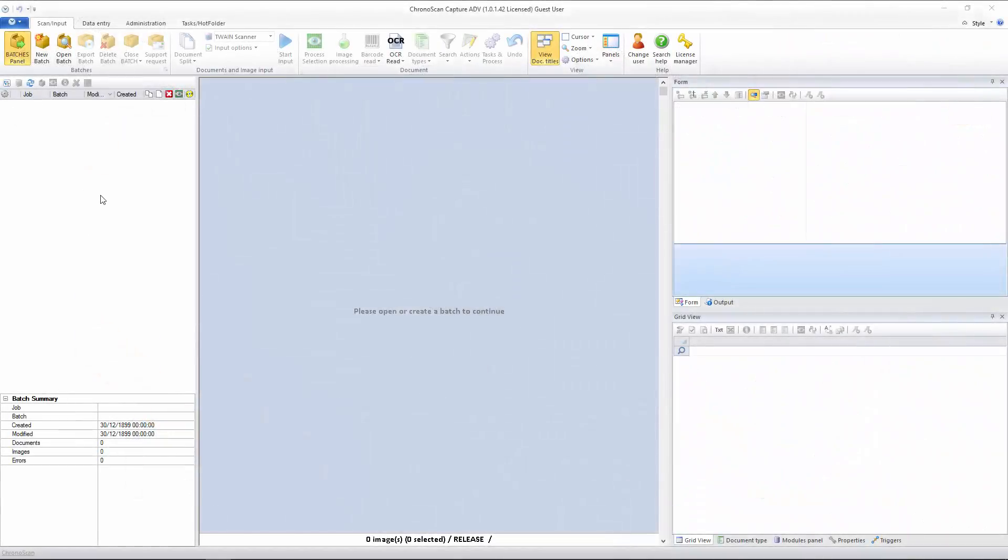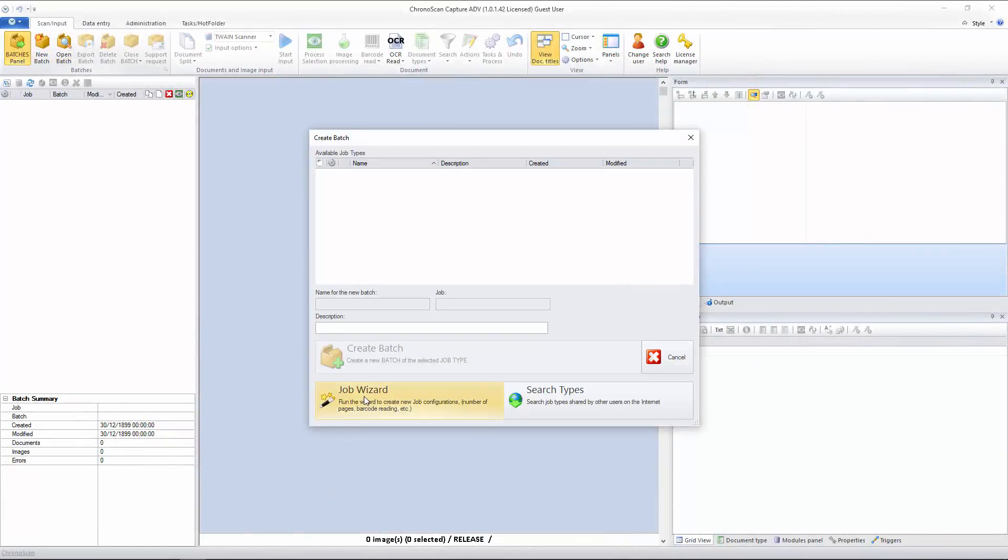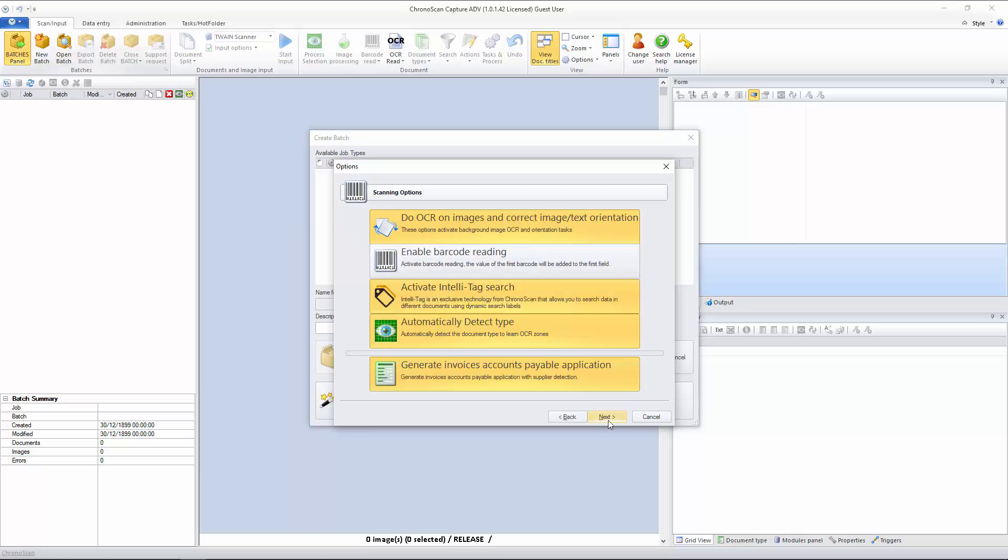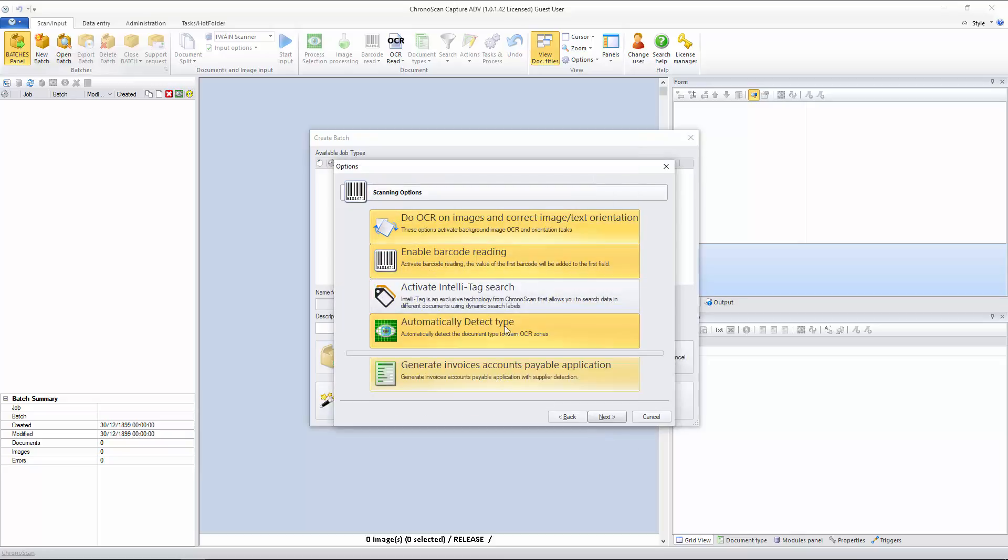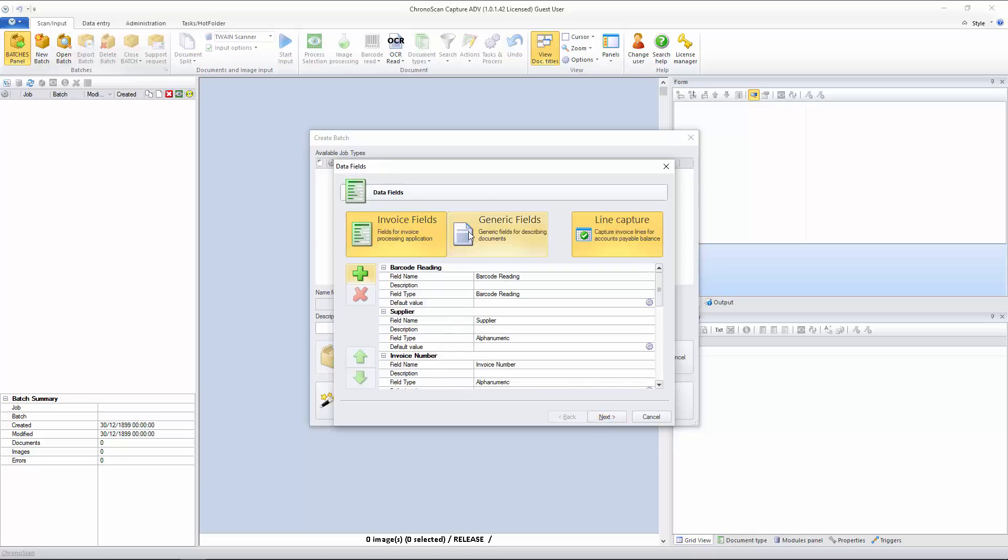The first step, let's create a new job, and I run the job wizard here. That's going to be Database, Barcode, Lookup, because we are going to use barcodes. I will enable barcode reading and disable those not needed fields. I will click on Next. We have single image documents. I will click on Next again.